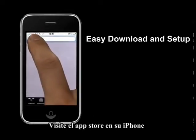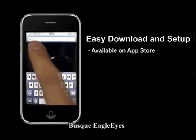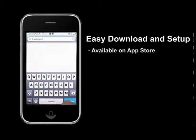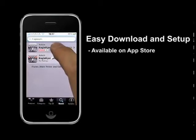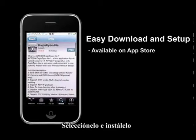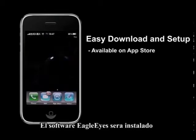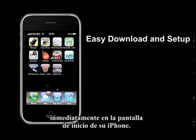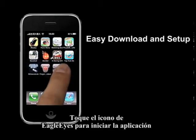Go to the App Store on your iPhone and search for Eagle Eye. Tap and install, and right away the Eagle Eye Software will be installed on your iPhone home screen.